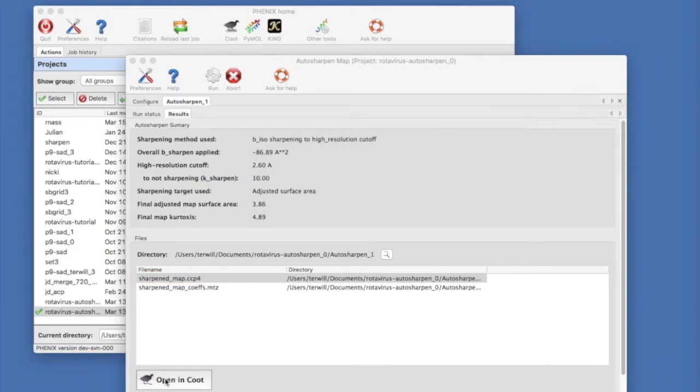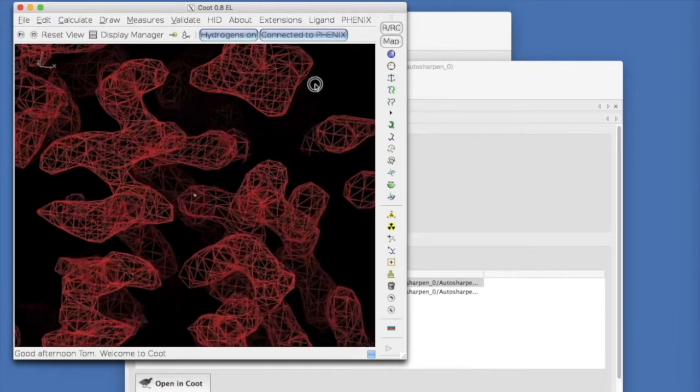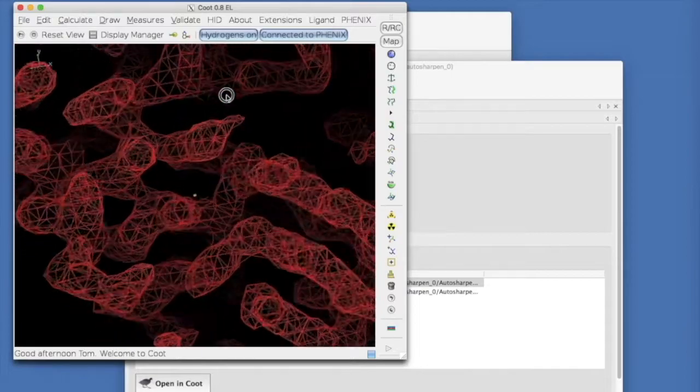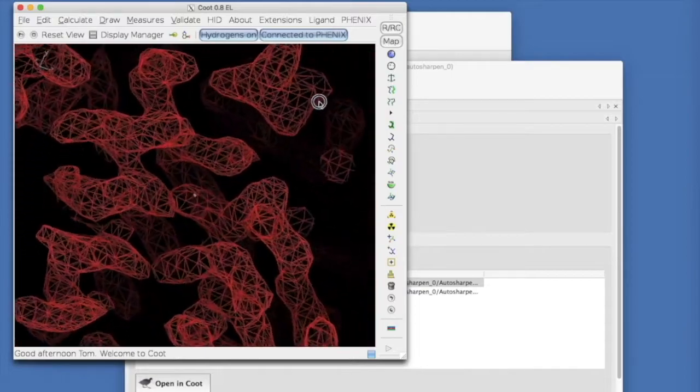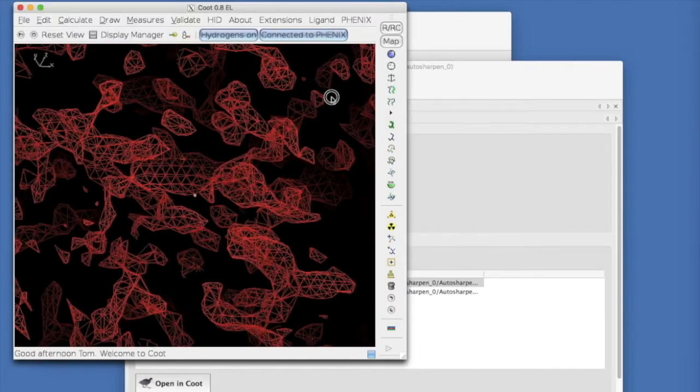If we click on the Open in Coot button, the sharpened map is displayed. The sharpened map is quite nice. It looks very little like the original over sharpened map.